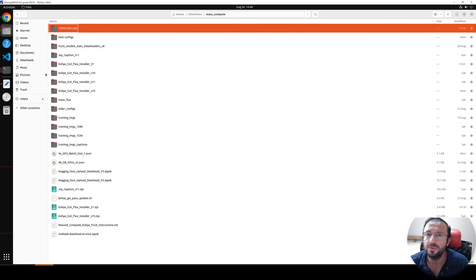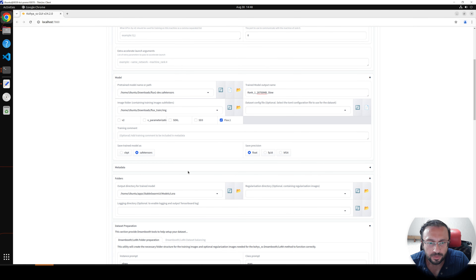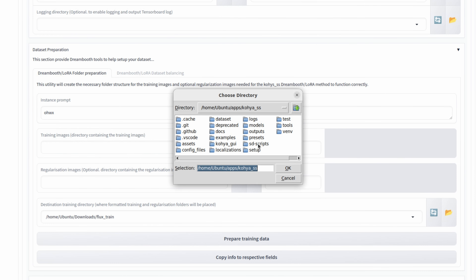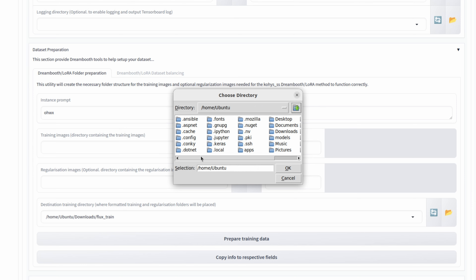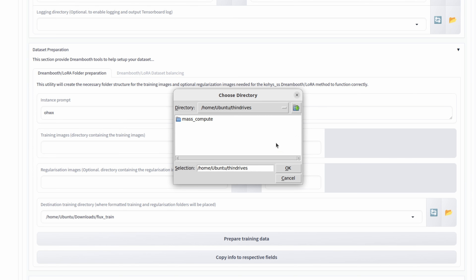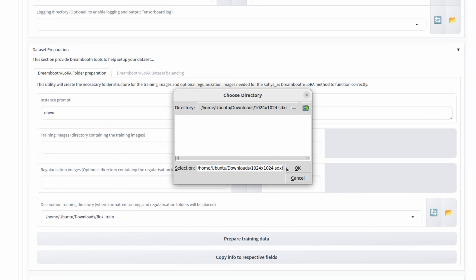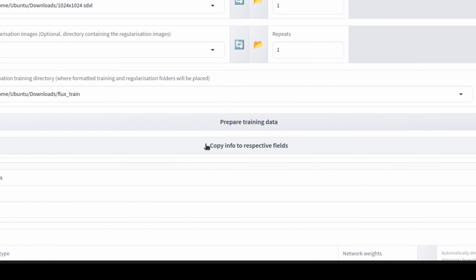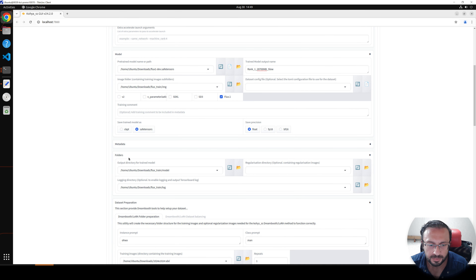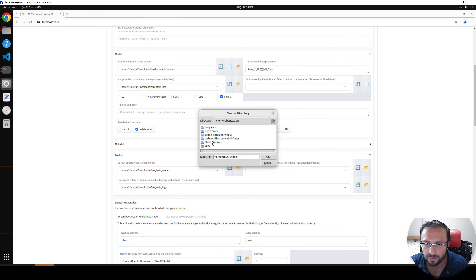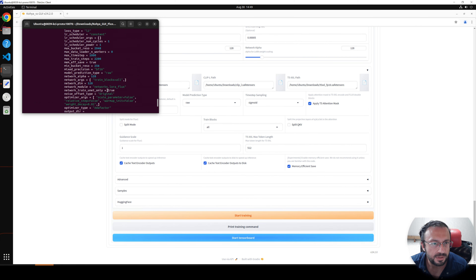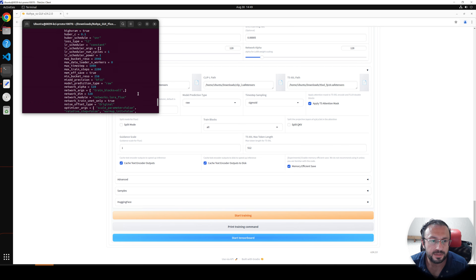I'm not going to delete this part of the tutorial because you may also encounter this error and will know the reason. Let's move the training images to the Downloads folder, then re-prepare. Go to Downloads, set the training images path, click Prepare Training Data, and verify — it says 'done copying.' Click Copy Info to Respective Fields. Set the output folder again: go to Apps, SwarmUI, Models, LoRA, delete logs, save, and click Print Training Command. Yes, it shows the setup correctly.